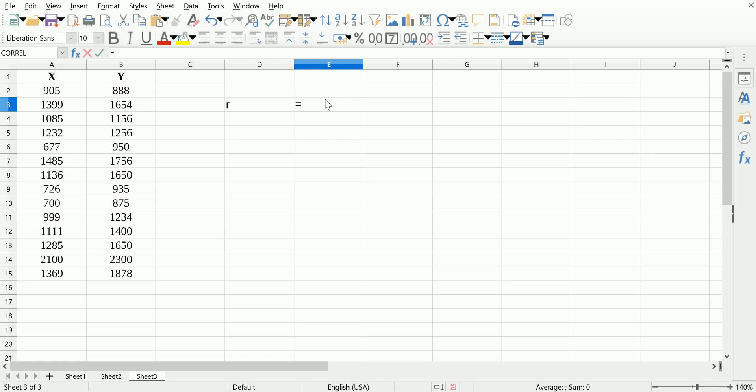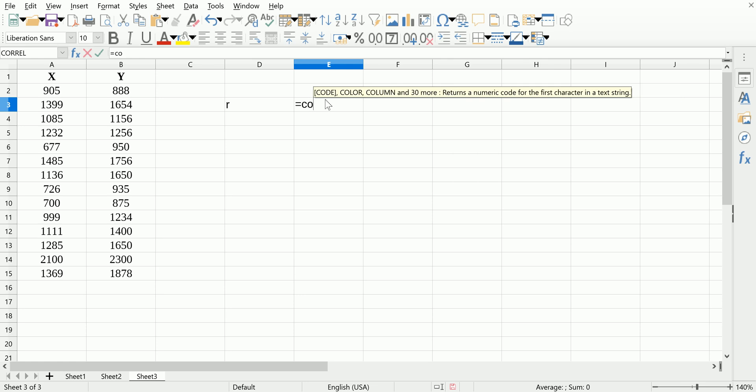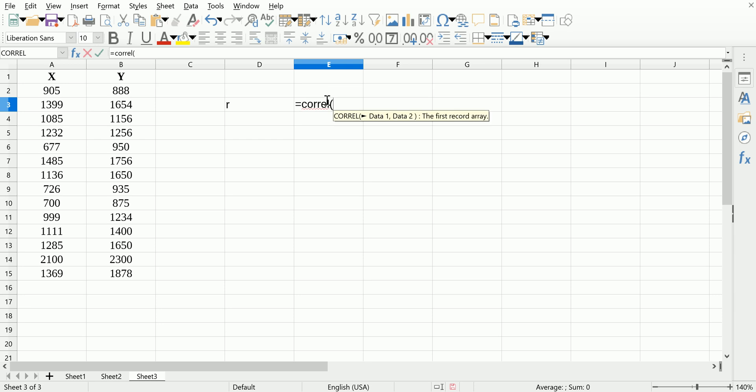The function is CORREL, short for correlation, and what you need to feed it are two arguments: the two sets of values, in any order.